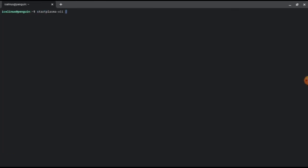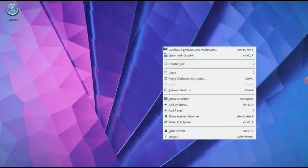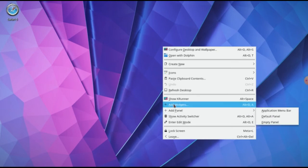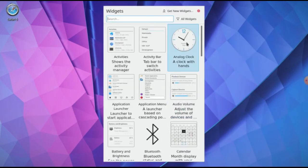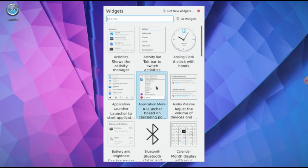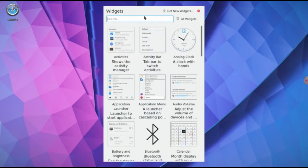Now by command start plasma-x11 we can run GUI interface. Here you are and we need to add some widgets for our GUI. The first one I need is applications.